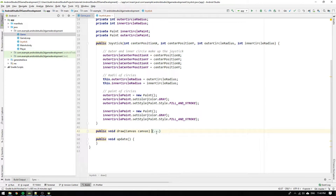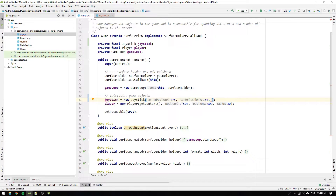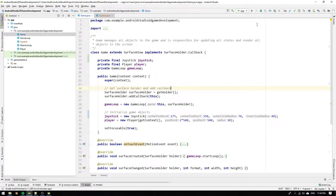Before we run the application to see our new object, we need to change the input argument to the joystick's constructor in the game class. Supply the X and Y position you want to have for the joystick as well as the outer and inner radii of the circles.